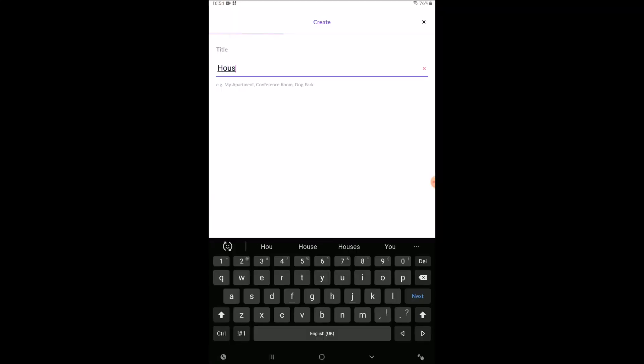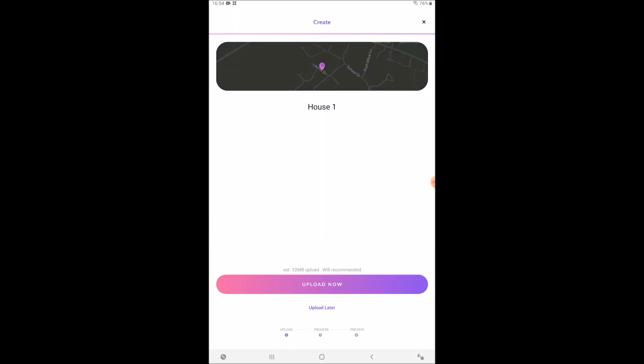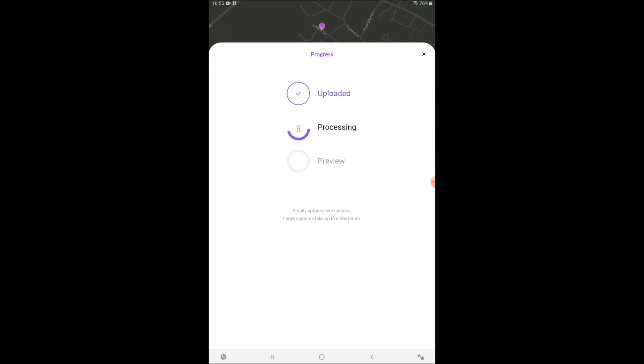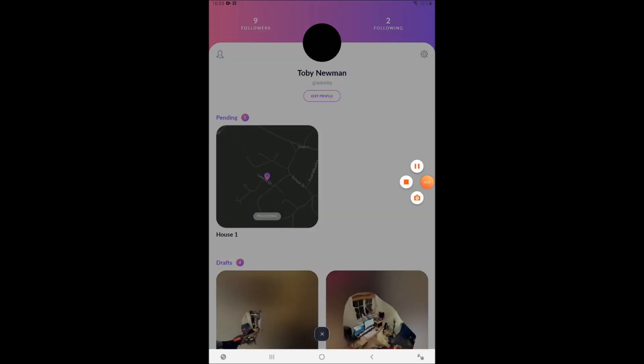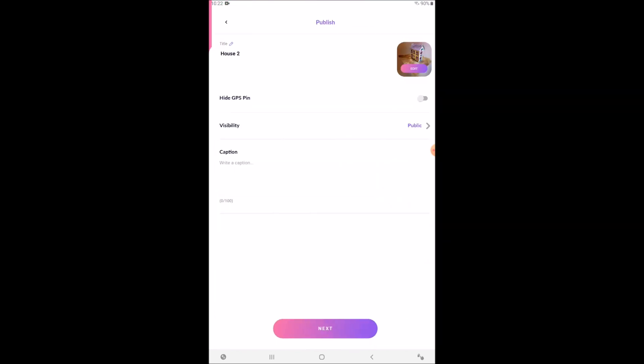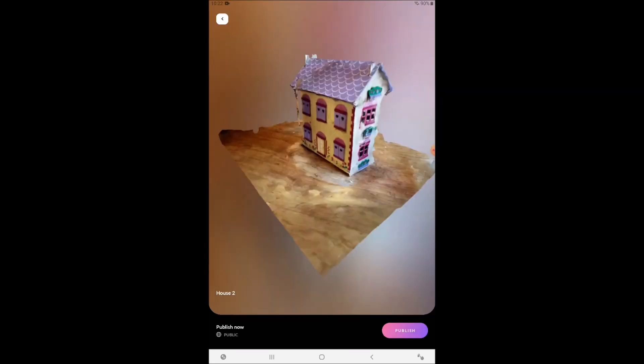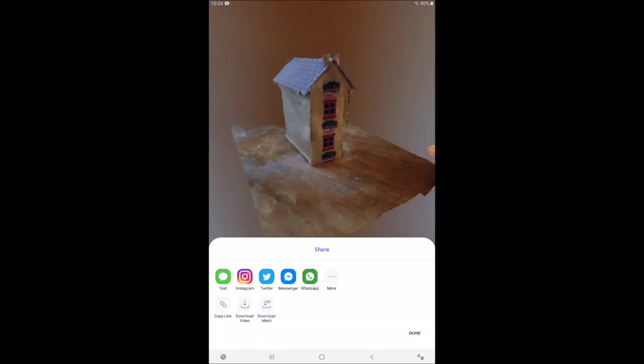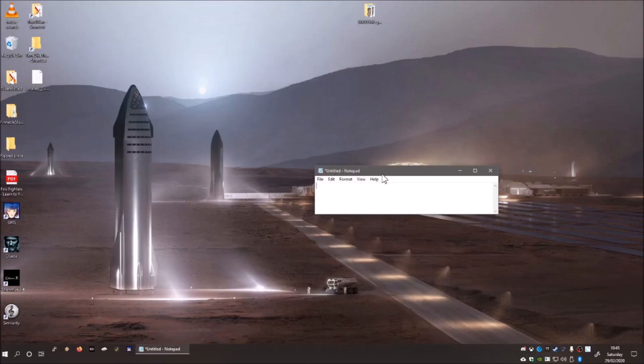When the scanning is complete, give it a name and upload it to their servers for processing. Once that's complete, you can then view your model and from there share a link to that model which you can send to your computer.